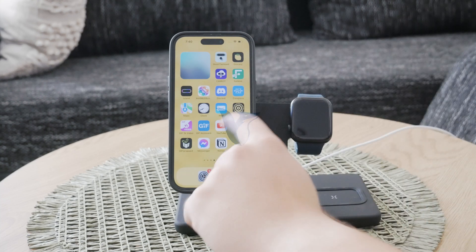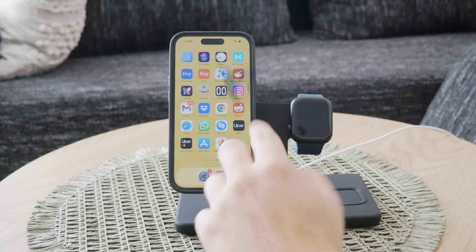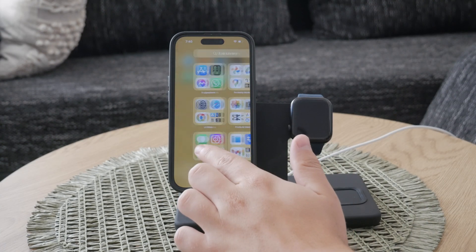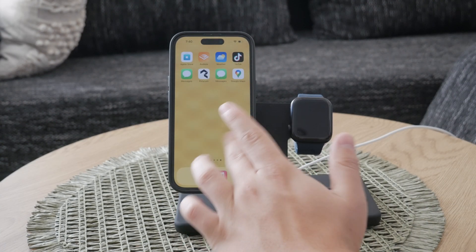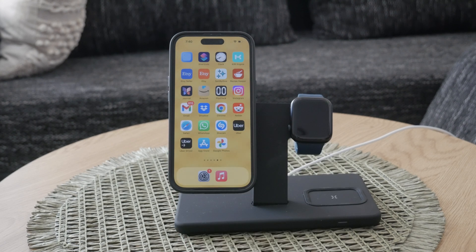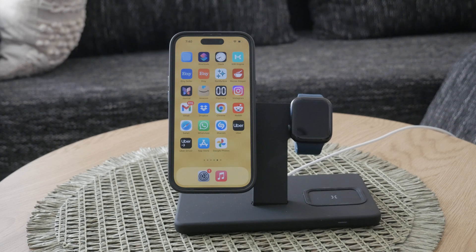Hello everyone and welcome to Foxtech. Today we're getting into the weather app to show you how to check the weather efficiently and make the most out of all its features. If you're looking to stay on top of the weather, this guide is for you. Let's get started with the weather right now.